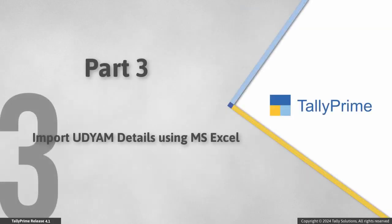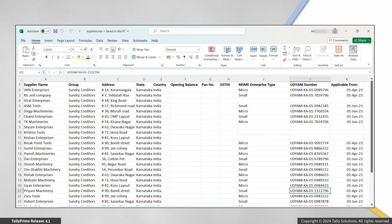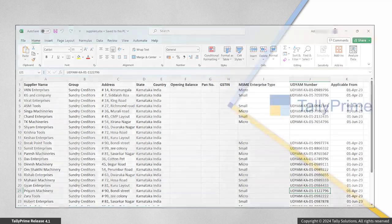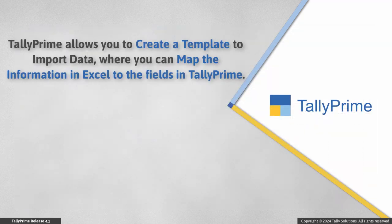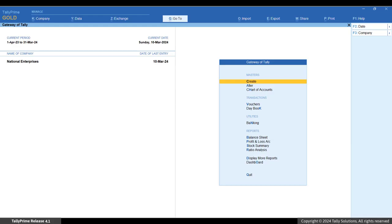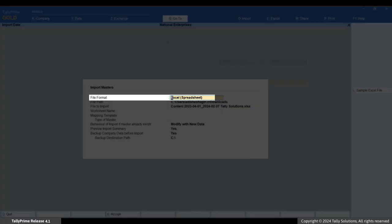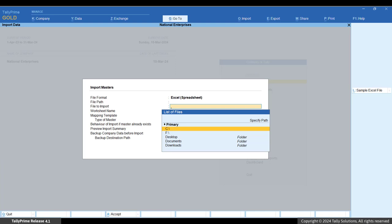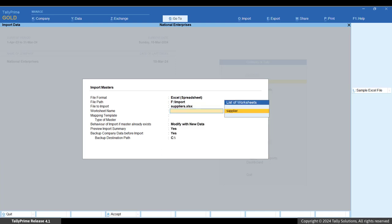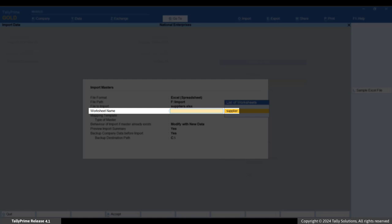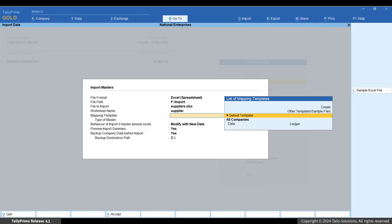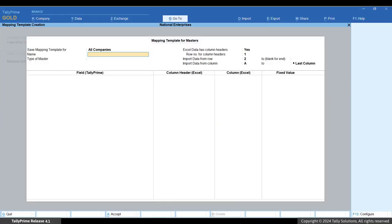If you have a large number of MSME suppliers, it would take a long time to update Udyam details for each party individually. But if you have the details saved in Excel, you can import them to Tally Prime using the Excel Import option. Tally Prime allows you to create a mapping template where you map the information in Excel to the fields in Tally Prime. To import data from Excel, press Alt+O, Import, select Masters and press Enter. In the Import Data screen, select the Excel Spreadsheet option in the File Format field.